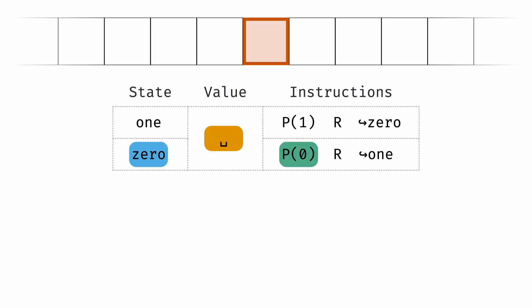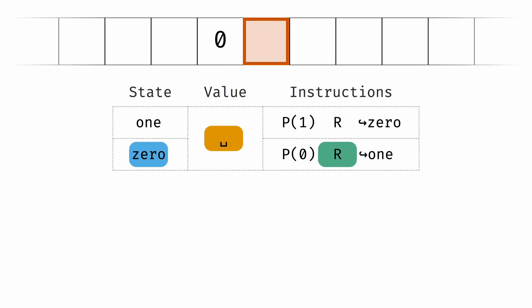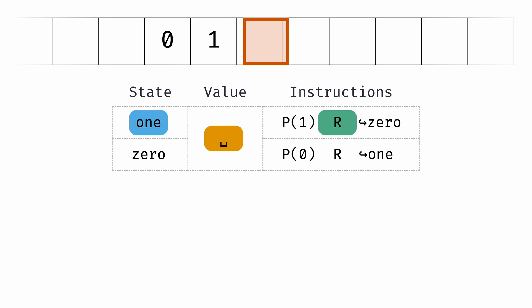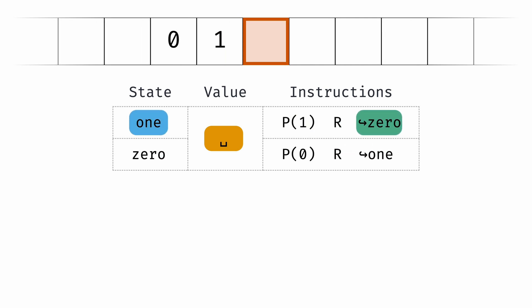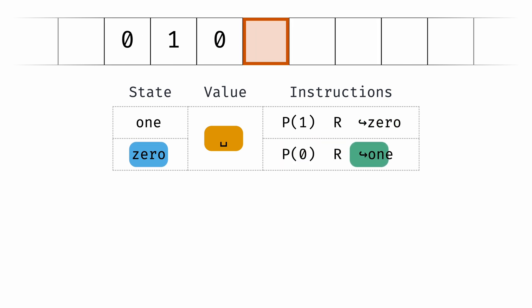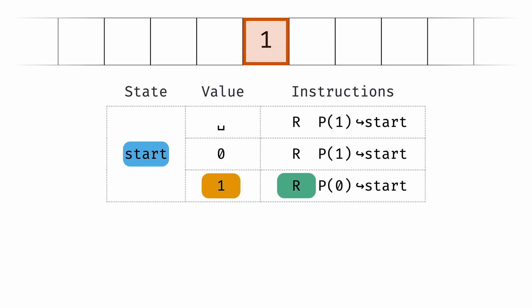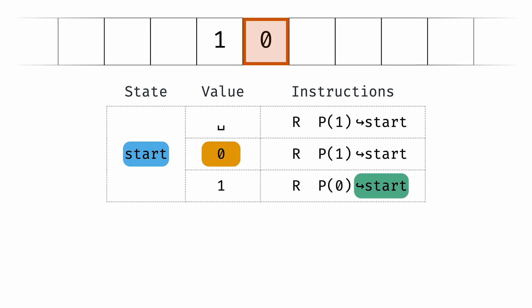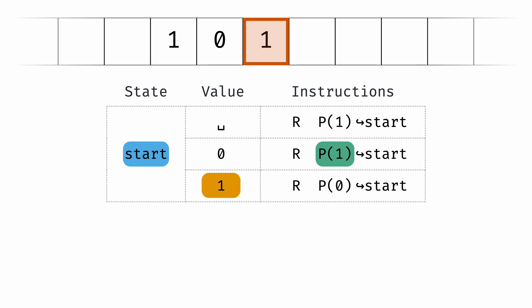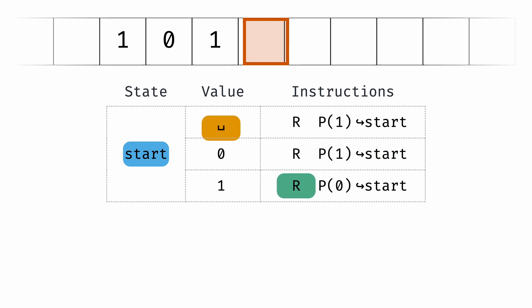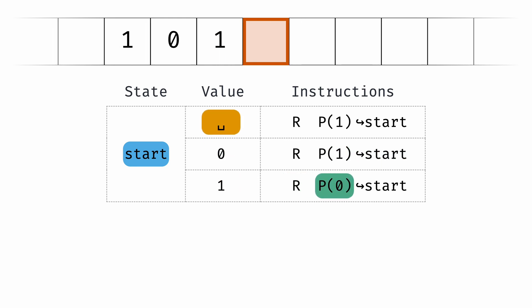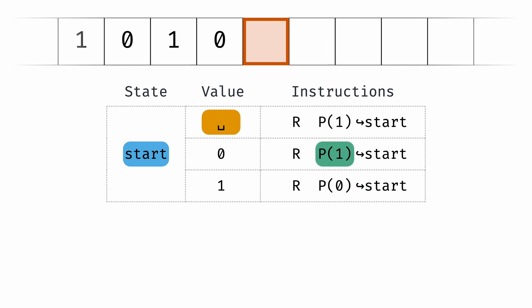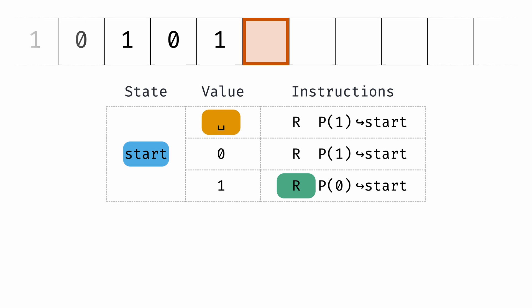Let's take a look at a program with multiple states. This program prints alternating zeros and ones to the tape. It has two states, zero and one, to illustrate what happens when you jump to a different state. You can also achieve this same result by using a single state and alternating the value. The value column always stays up to date with what the current symbol is under the head. Then when we jump, that value is used to know which row of instructions to execute. Combining state and value gives us a surprising amount of control over what our program does.